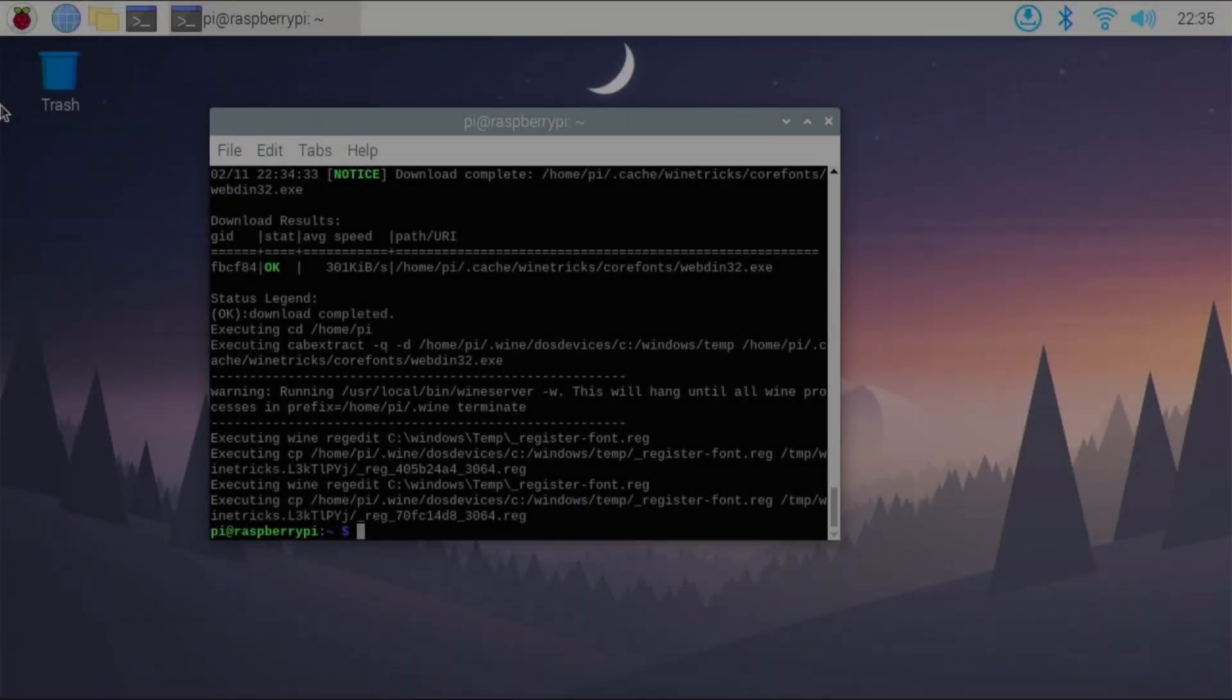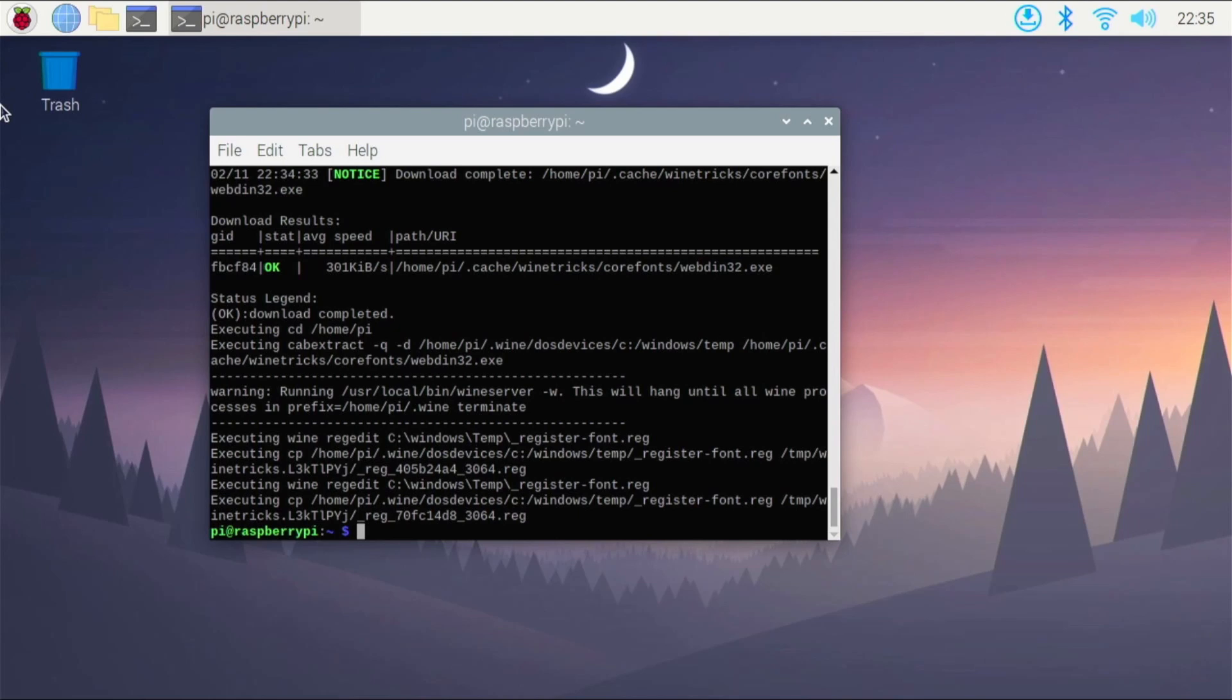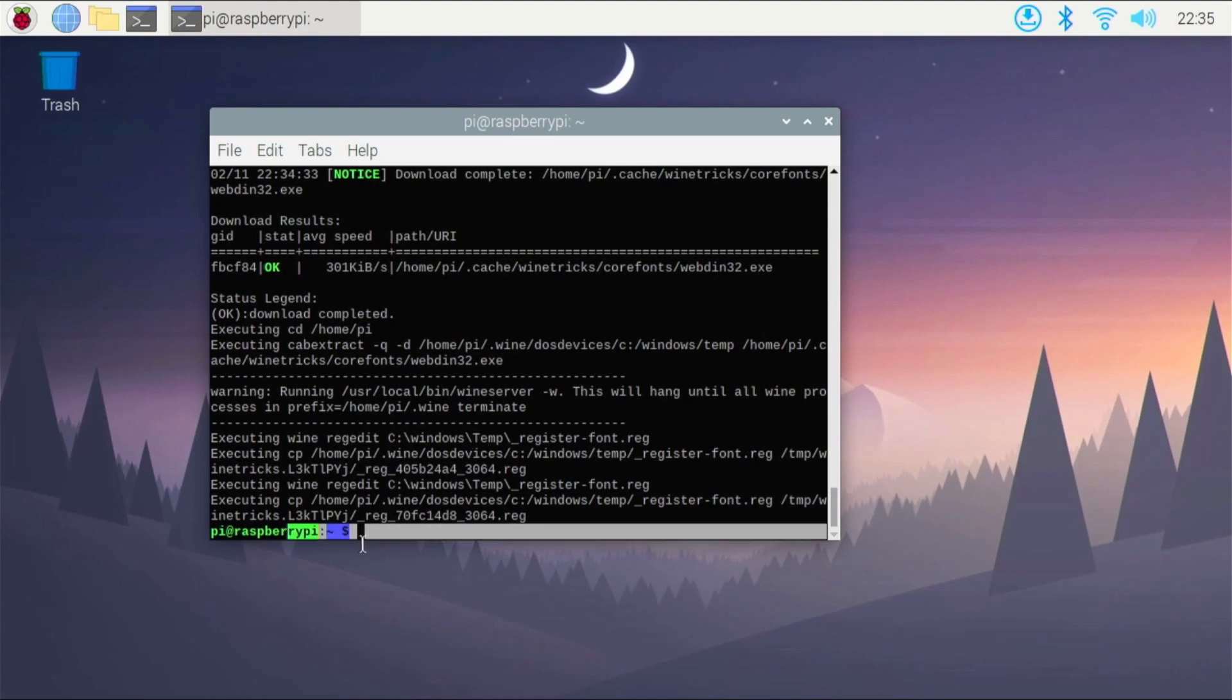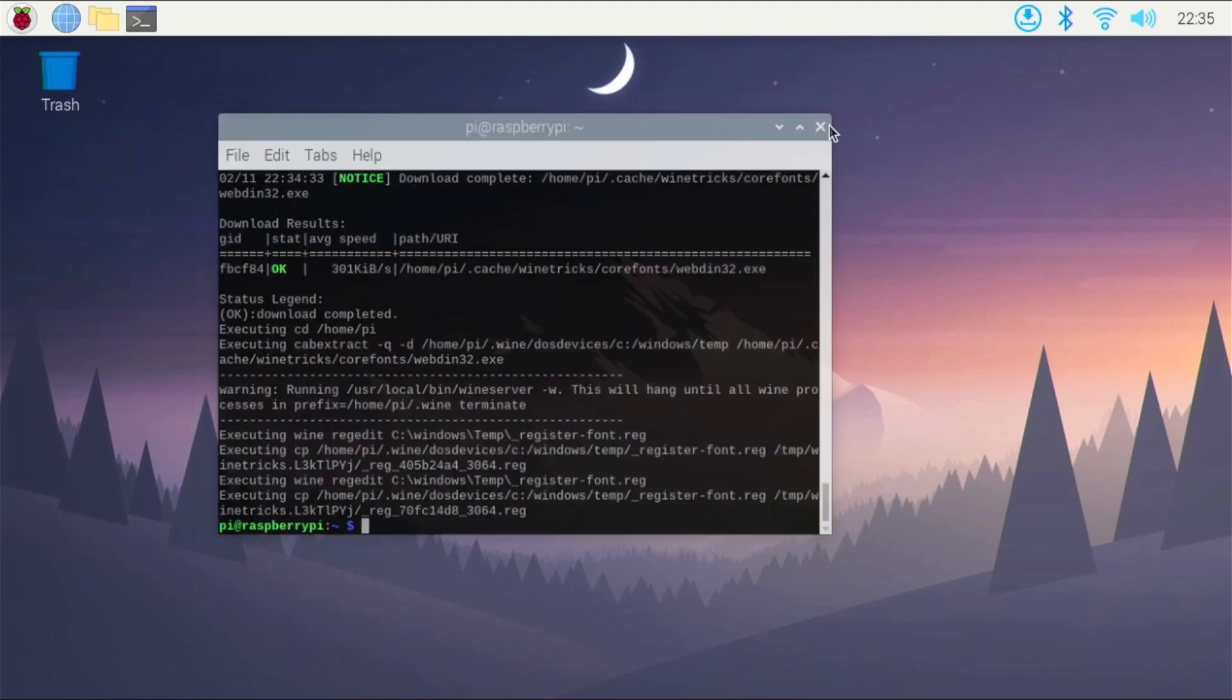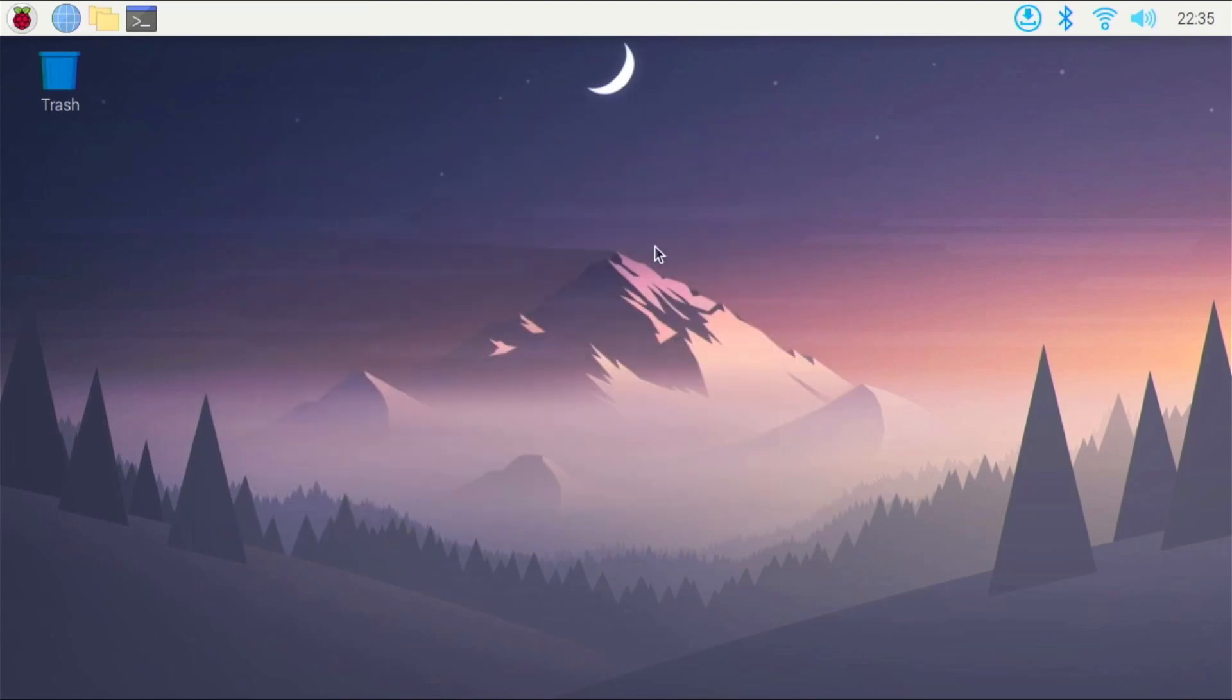So that installation process does take a little bit longer, at least for me with my internet connection. But it is installed now. As you can see, we're back to our icon right here. We're done. So we can go ahead and close out of the terminal. So we are ready to try and run Photoshop CS5 on our Raspberry Pi 4.